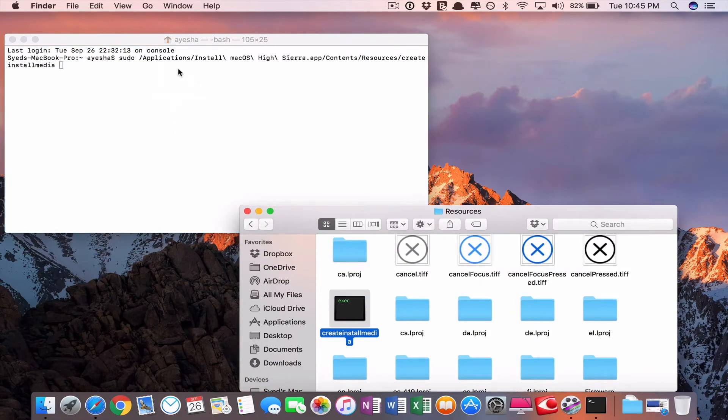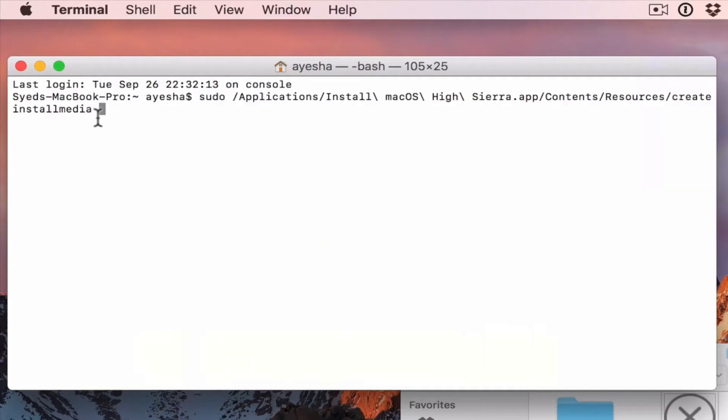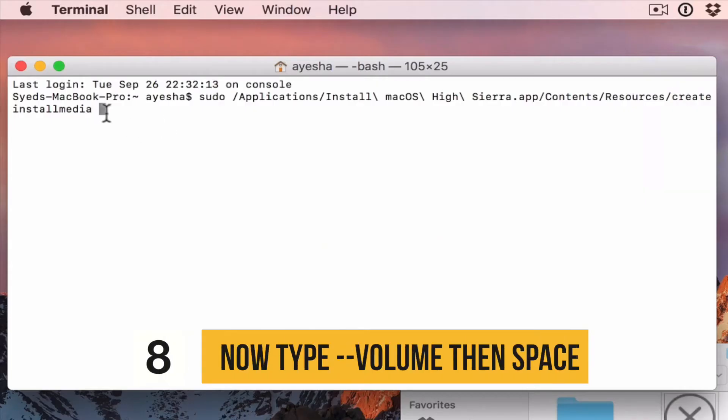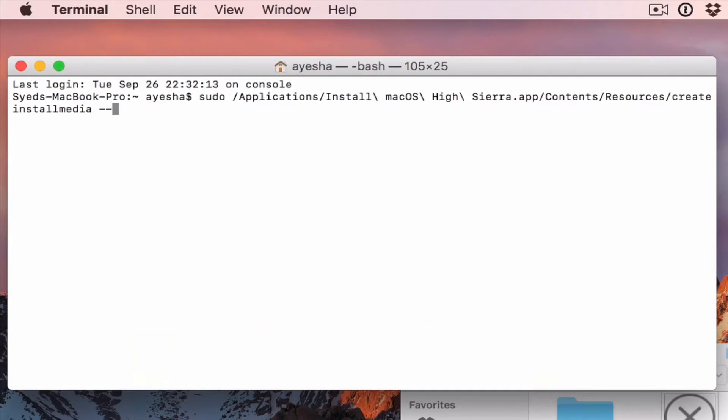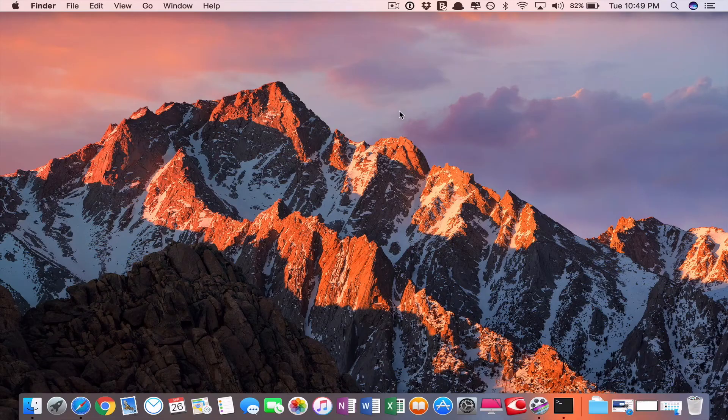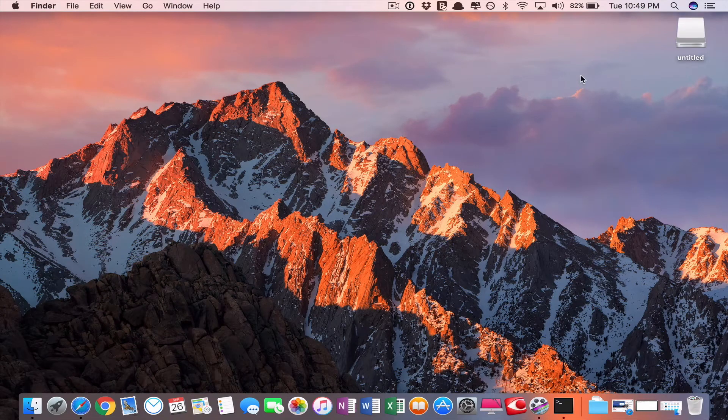Then you have to drag this create install media to your terminal window. Yay, yes. Now type dash dash volume space.